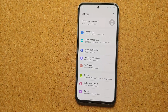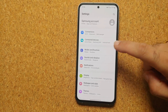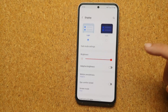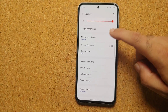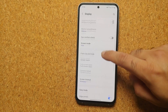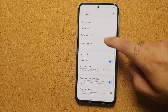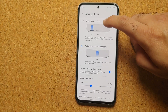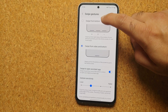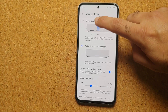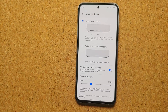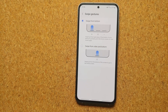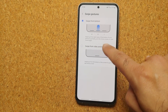What if you want a different style? Go back into Settings, then Display, then Navigation Bar, then More Options. You can alternatively use Swipe from Bottom — where you swipe from each area of the bottom of your phone to go back, go to the home screen, or view recent applications.